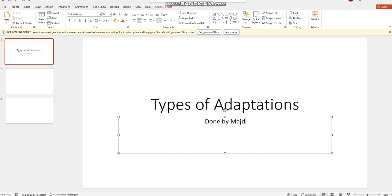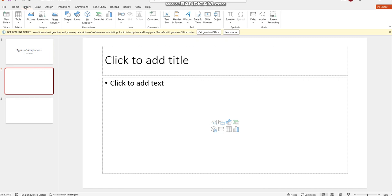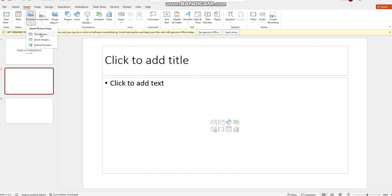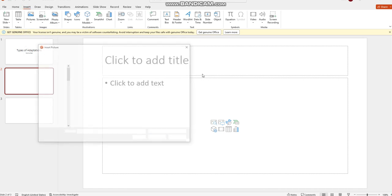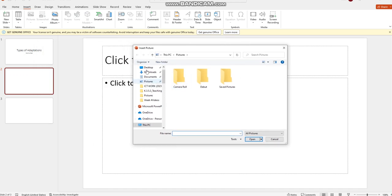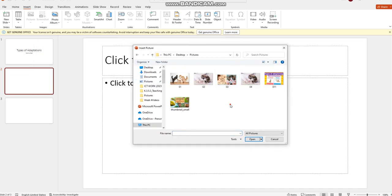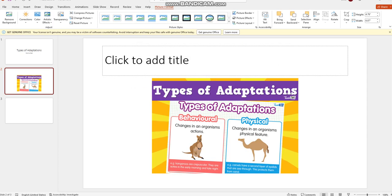Okay, also I'm going to go and insert pictures related to my topic. I will search this device as you can see here, and I will go find the pictures I already saved on my folder. So I will click here, for example, and insert this picture of types of adaptations.